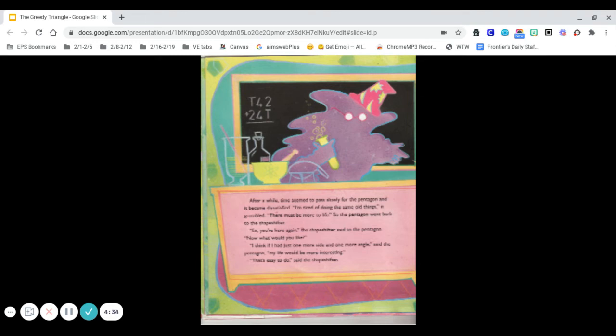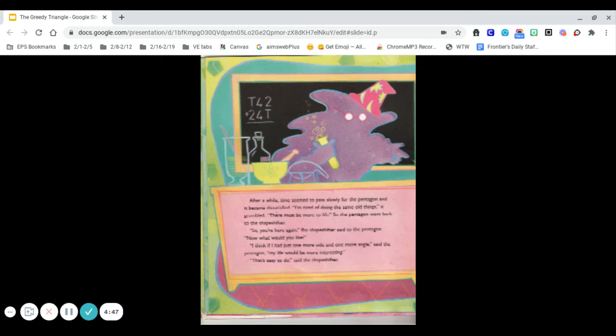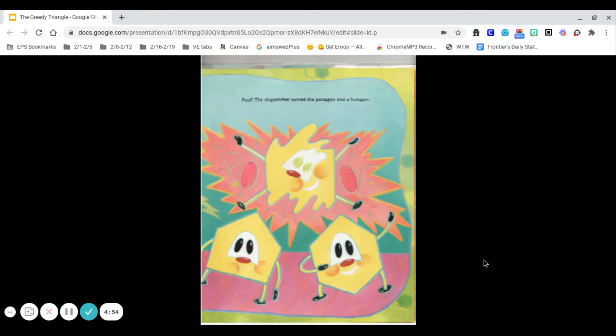So, you're here again, the shapeshifter said to the pentagon. Now, what would you like? I think if I had just one more side and one more angle, the pentagon said, my life would be more interesting. Well, that's easy to do, said the shapeshifter. Poof! The shapeshifter turned the pentagon into a hexagon.